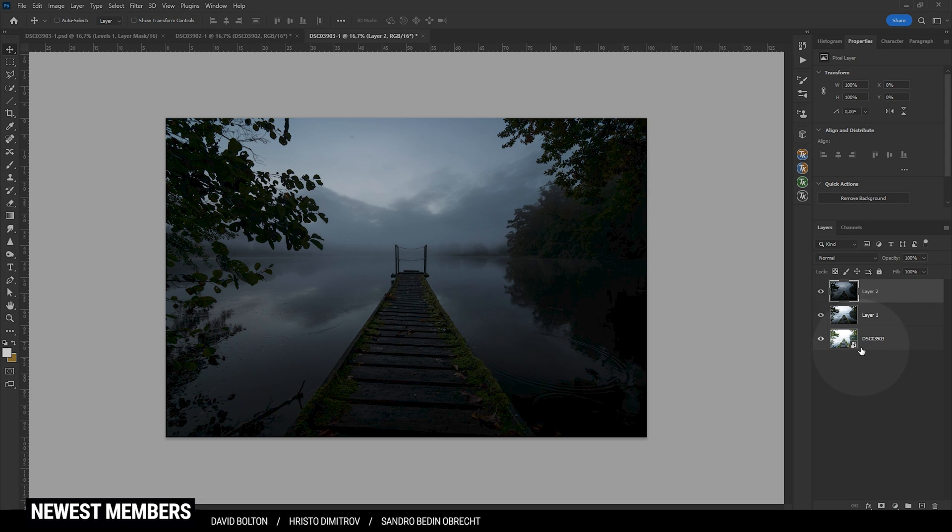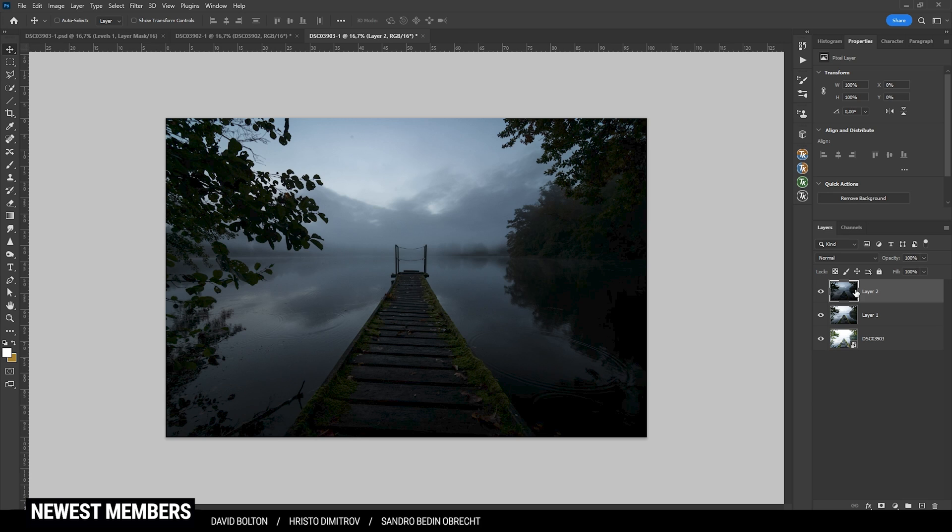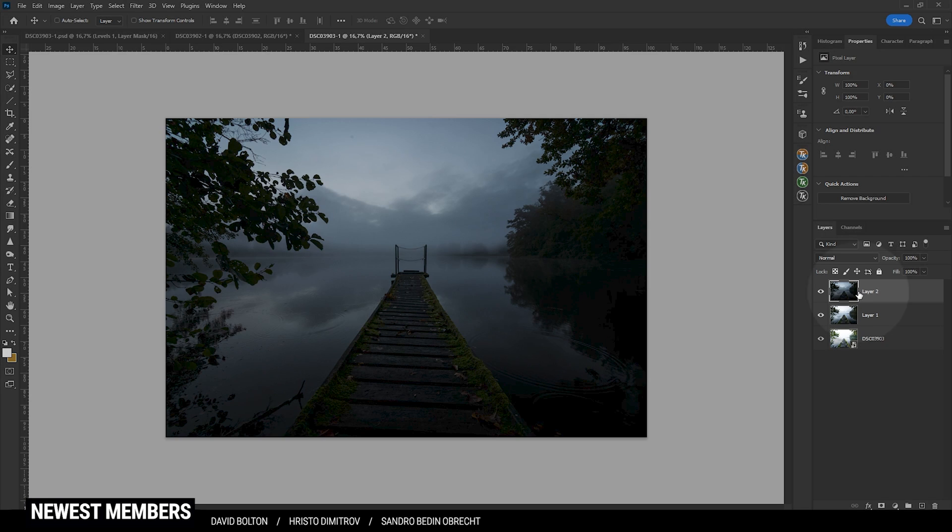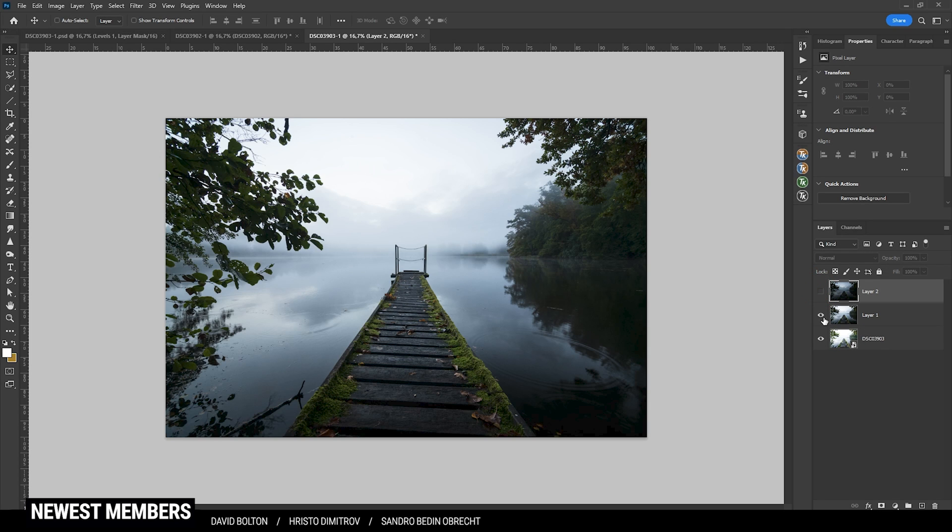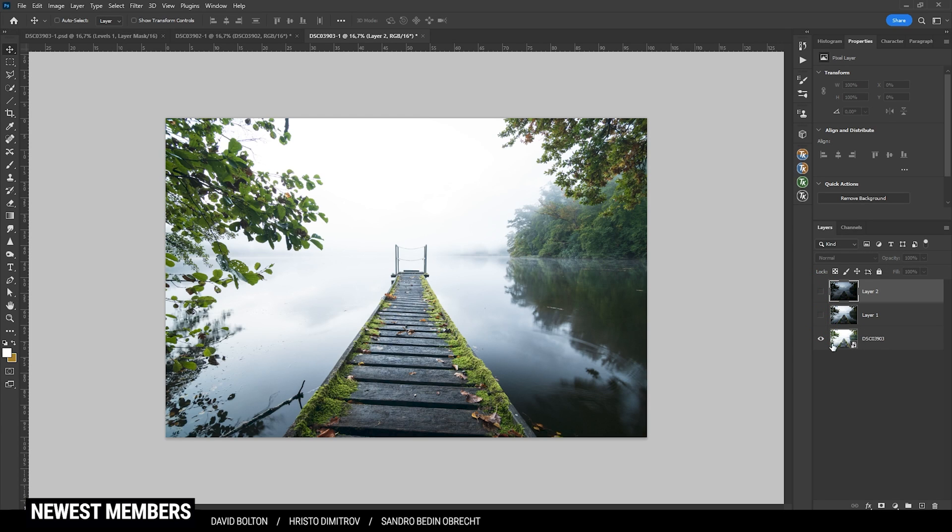All right. In the layers panel, you can see I have all three exposures in one Photoshop file with the darkest exposure being on top. And here we have the middle image and on the very bottom, there's the brightest shot.